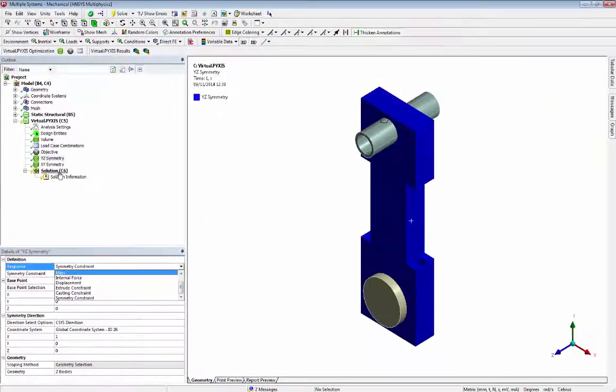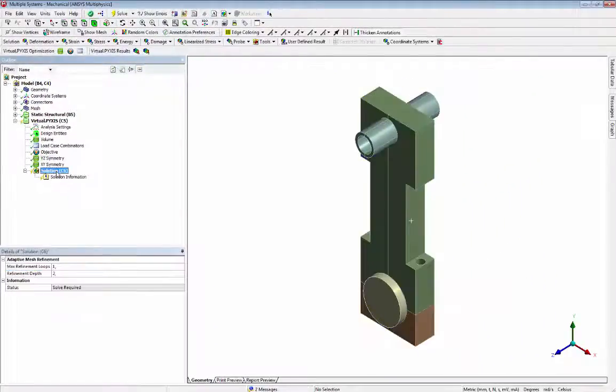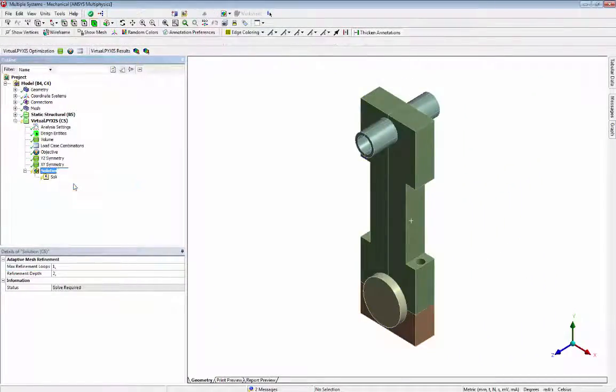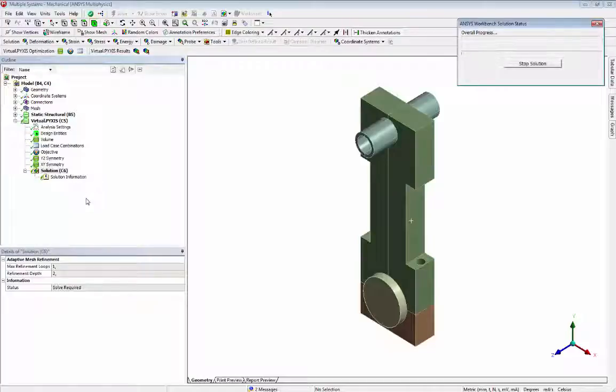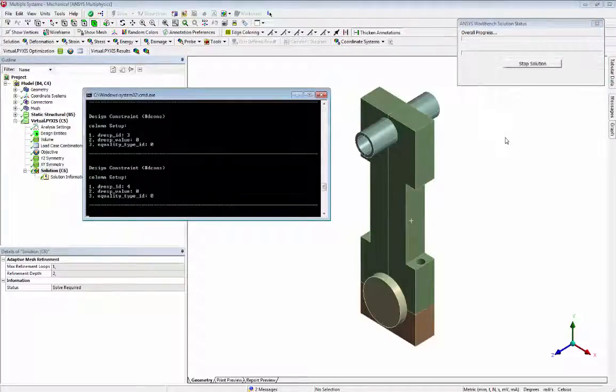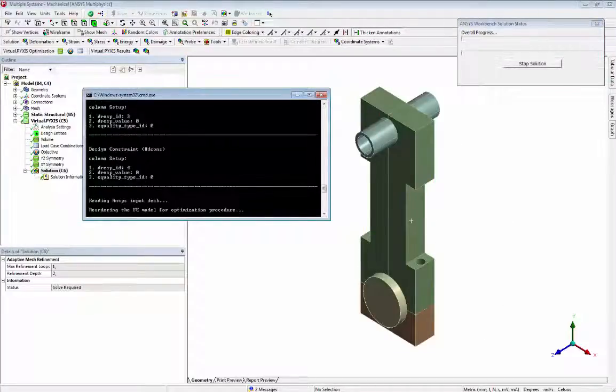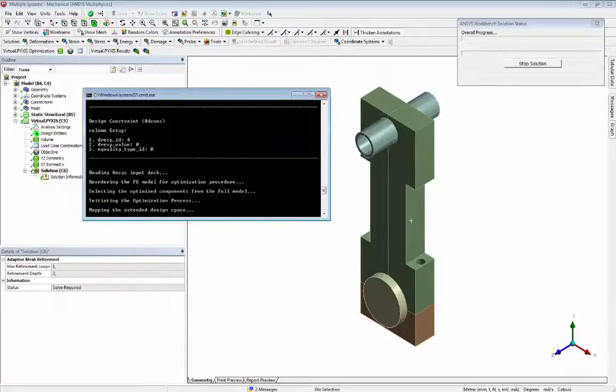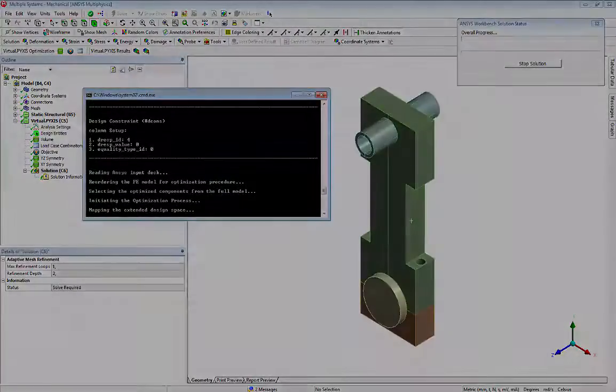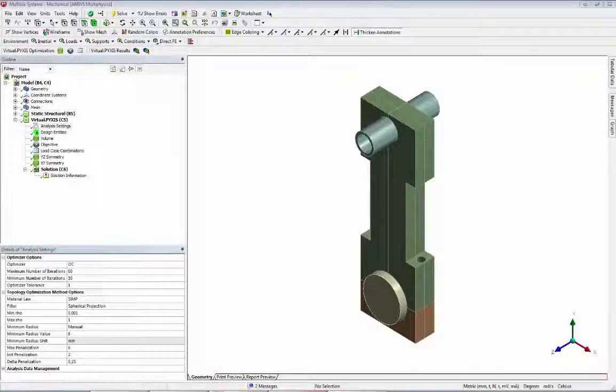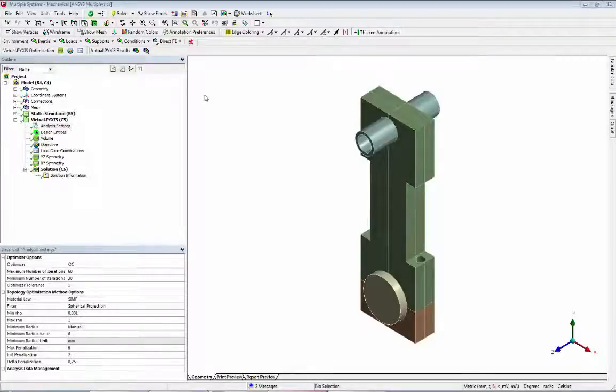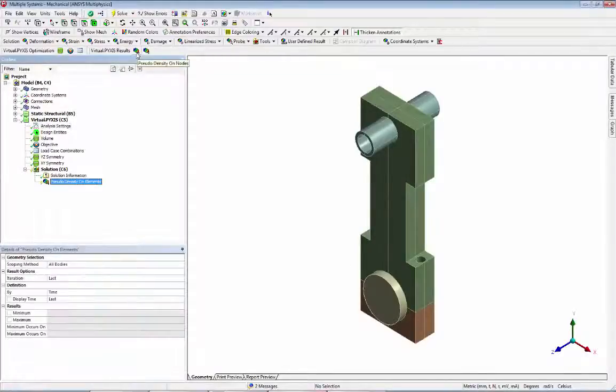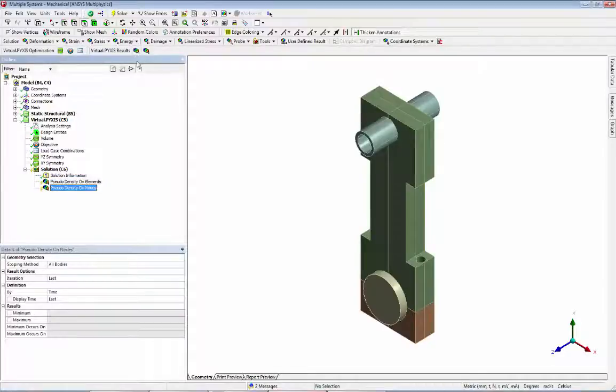Now we can run the VirtualPyxis solution calling ANSYS solver during our optimization iterations. After the solution is done we may view the pseudo densities on elements and nodes by adding them to our project.